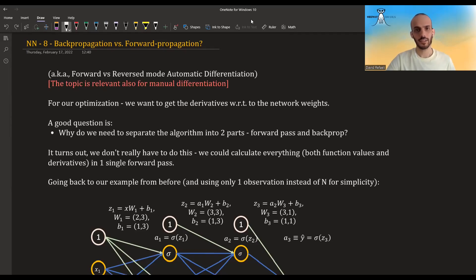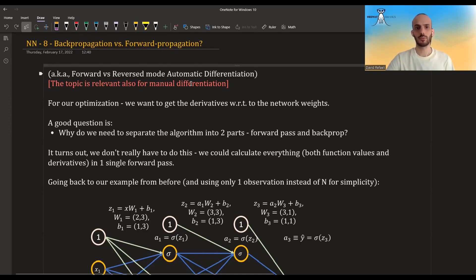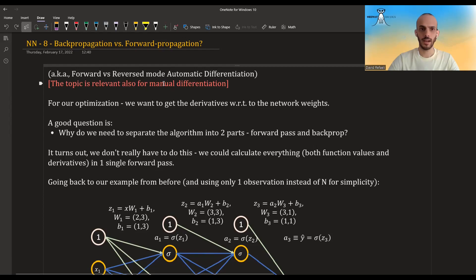Hi guys! In this video I'm going to talk about backpropagation versus forward propagation. It is mostly known as forward versus reverse mode automatic differentiation, but the concepts here go beyond just automatic differentiation — they also apply to manual differentiation. So I decided to call this backpropagation versus forward propagation.